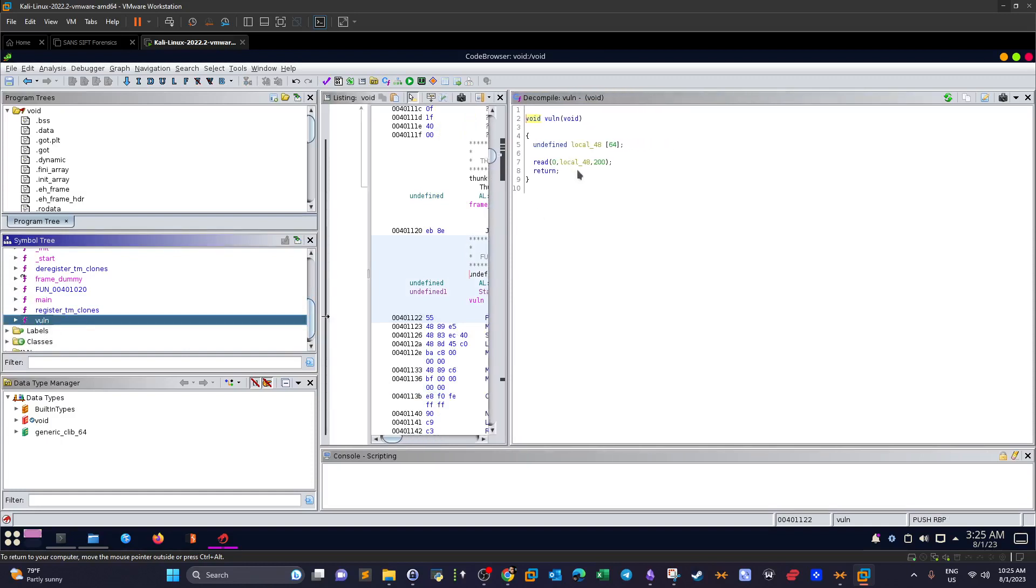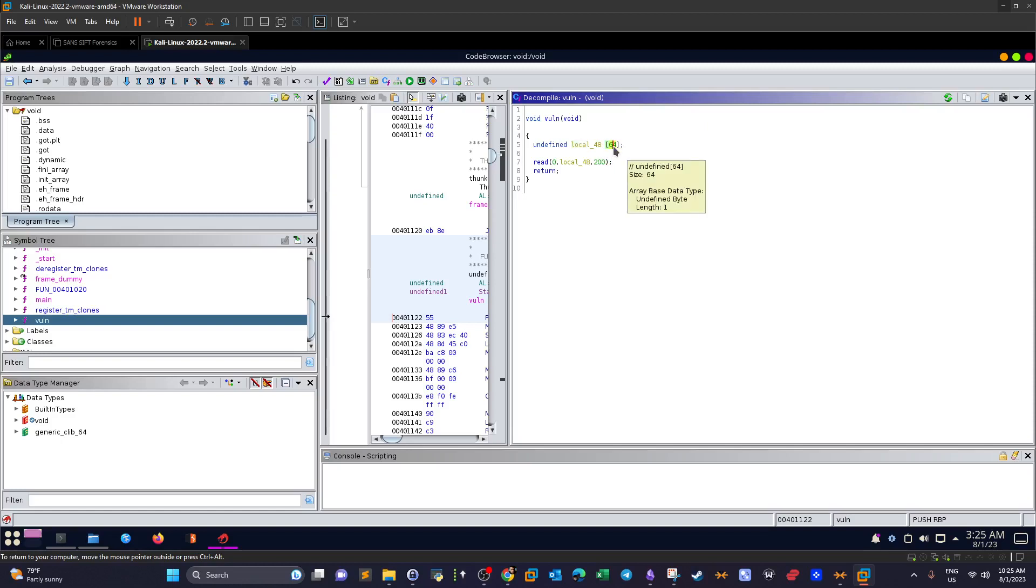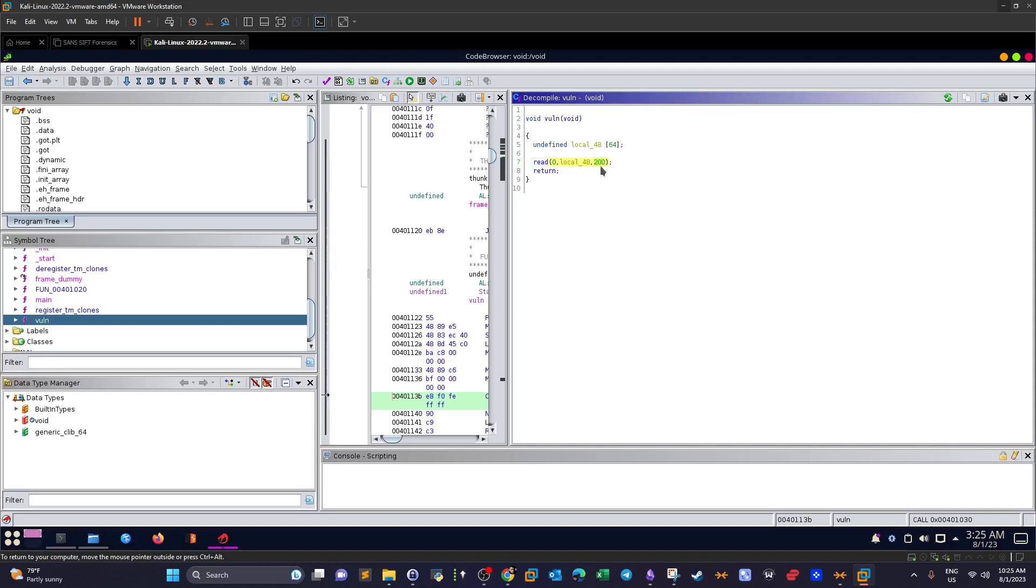We see it's a character set variable local_48, the name of the variable, and we have 64 bytes the size of this variable. Then we see read function. Read function is used to take the input from the user, and here it defines that it reads 200 bytes and stores the 200 bytes into local_48.